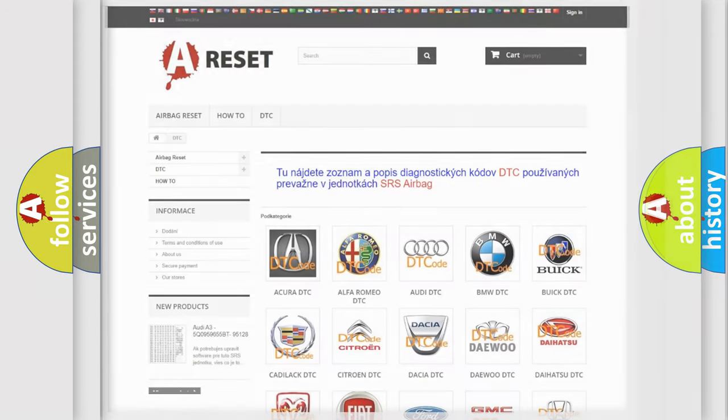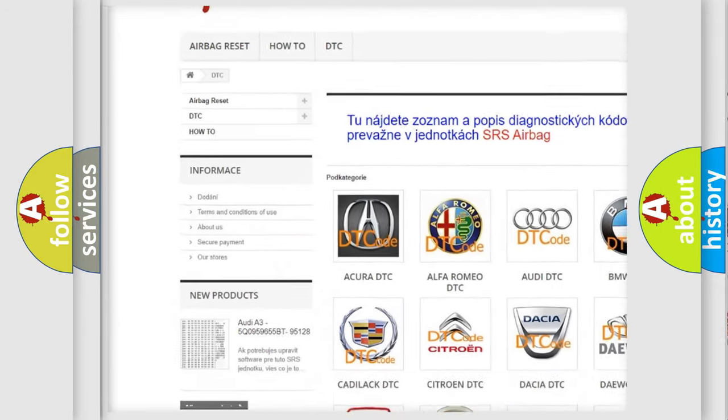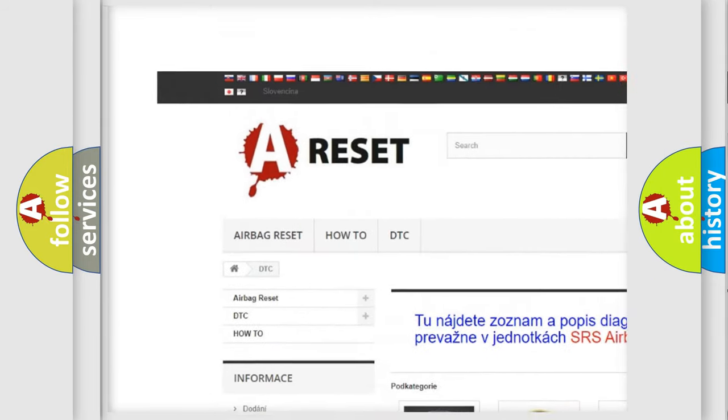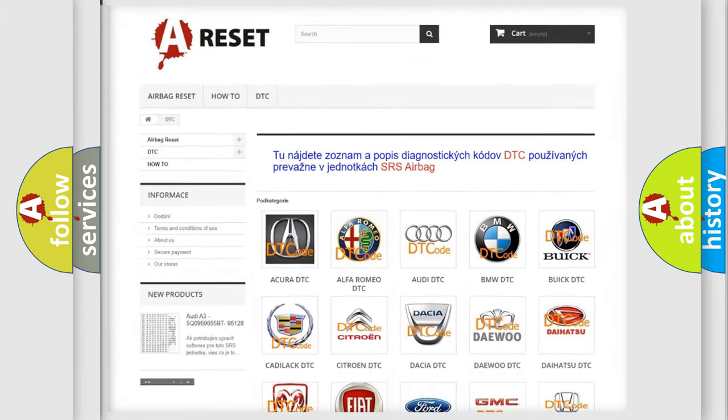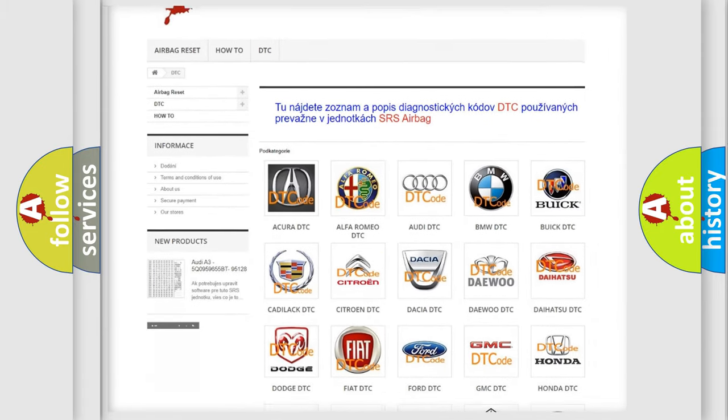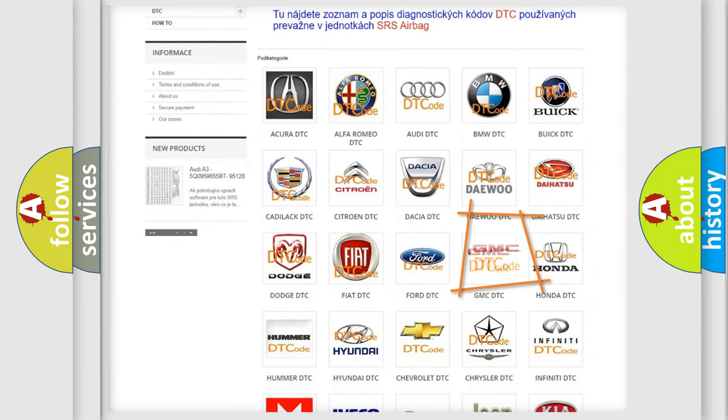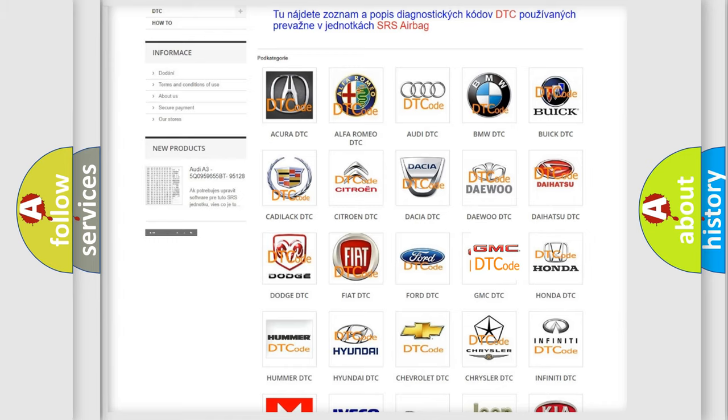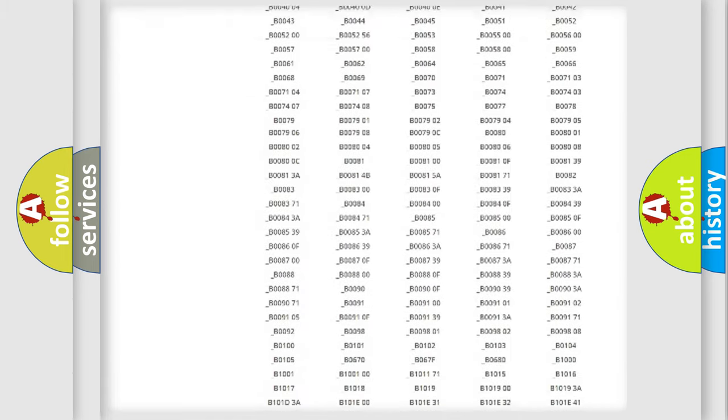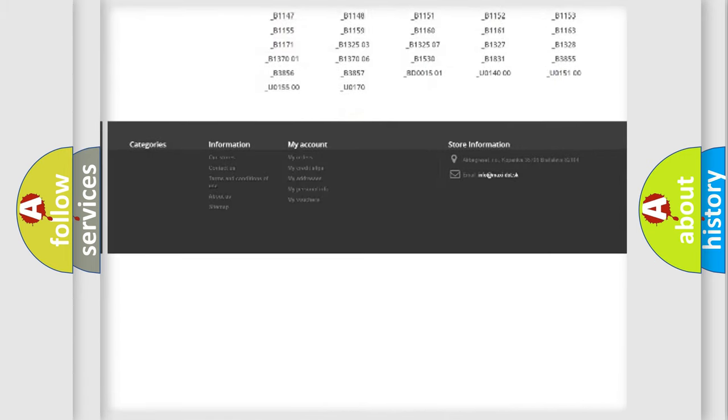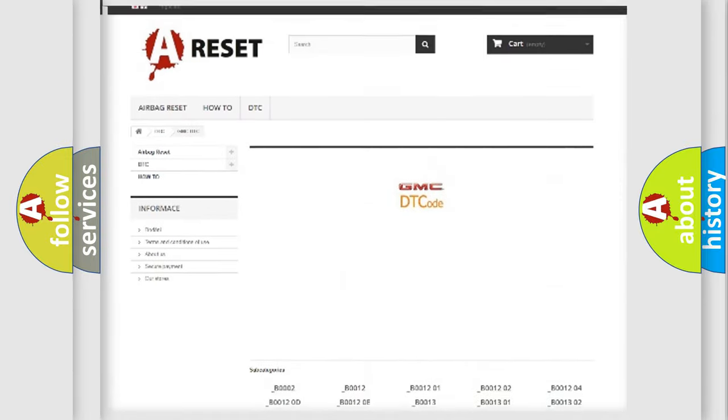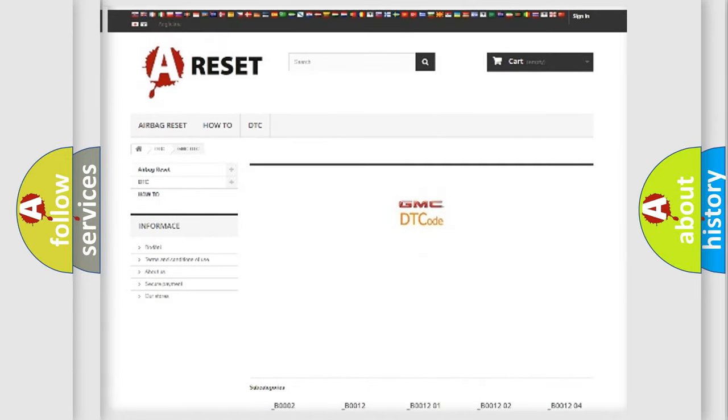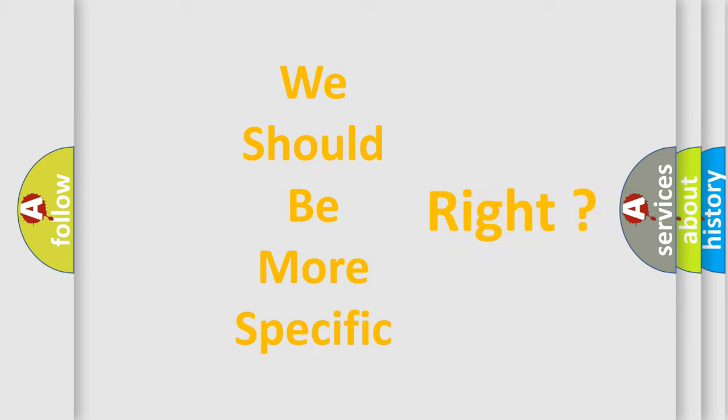Our website airbagreset.sk produces useful videos for you. You do not have to go through the OBD2 protocol anymore to know how to troubleshoot any car breakdown. You will find all the diagnostic codes that can be diagnosed in GMC vehicles, and many other useful things. The following demonstration will help you look into the world of software for car control units.